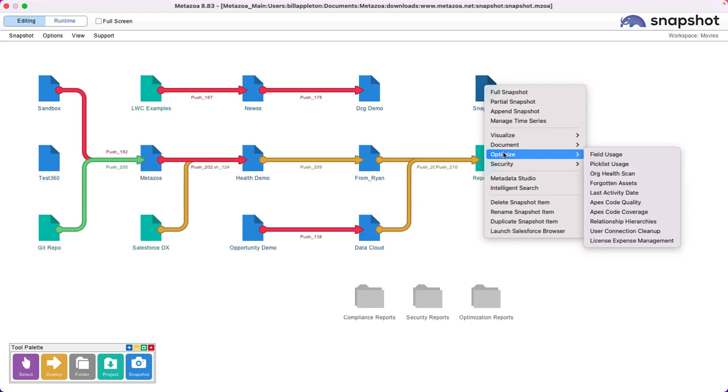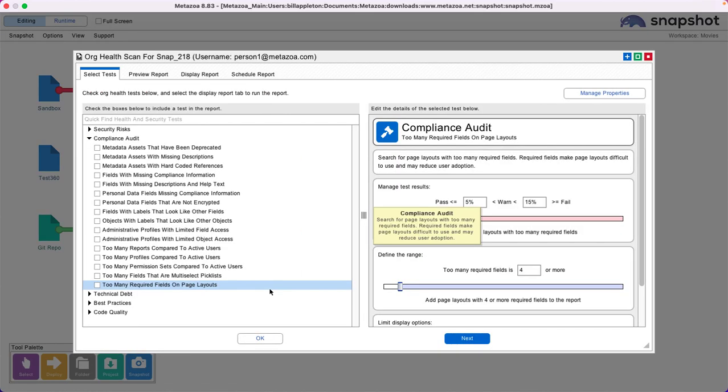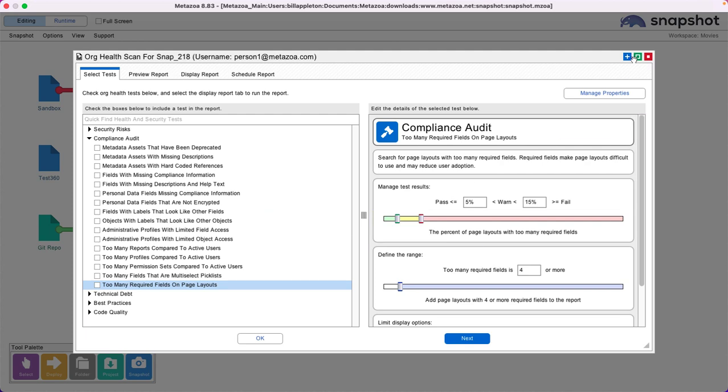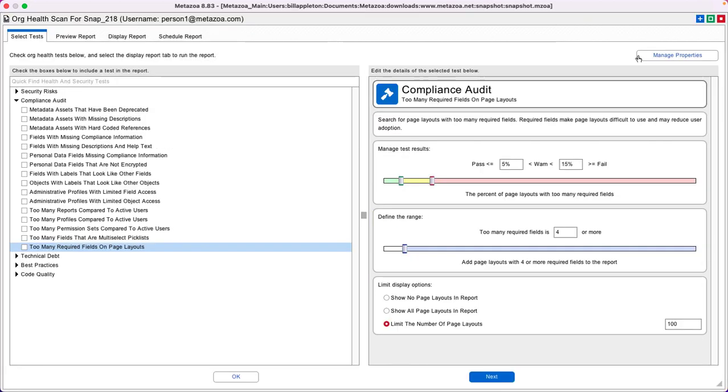Now let's take a look at Org Health Scan. This is like Forgotten Assets, except instead of looking at individual pieces of metadata, this looks at other problems with the org.